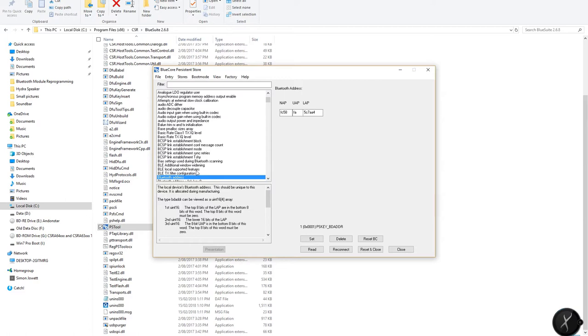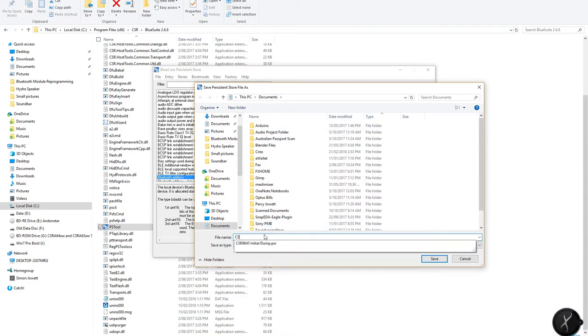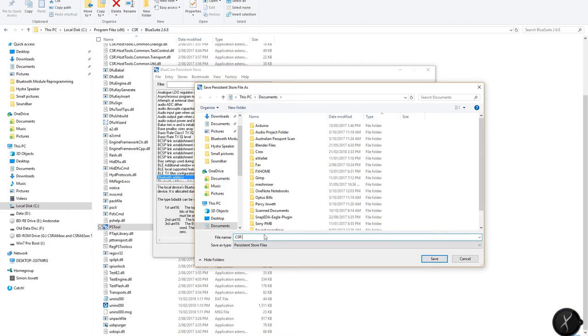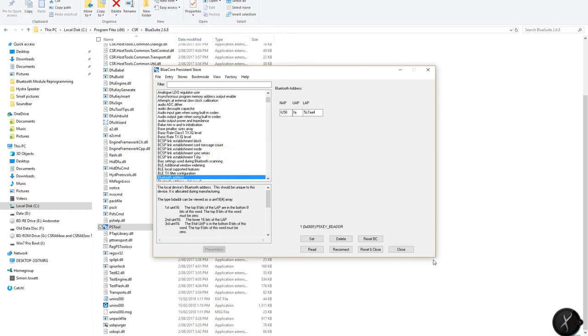And immediately it comes back and brings all this data from the chip. So before we do anything, let's make a backup of this particular module. Obviously if I was to completely stuff it up. I'm going to put it in my documents. So I'm just going to say CSR and the date's the 28th of February 18. Save that.